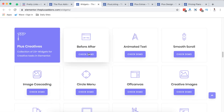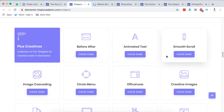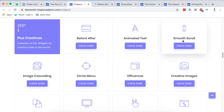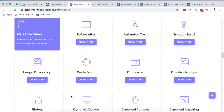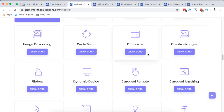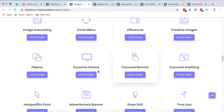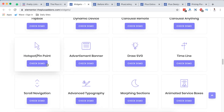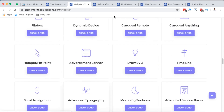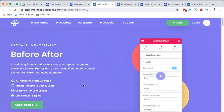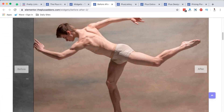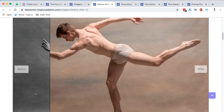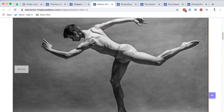When we go to the Plus Creatives, we have the before/after image comparison widget, animated text, smooth scroll — these I think you've seen in other extensions. We also have the off-canvas widget, which you can use to create off-canvas menus, dynamic device advertising banner, hotspot or stop-pinpoint, and advanced typography. Let's look at the before/after — see how this looks. It's very simple: you add the widget to your Elementor canvas and add the two images you want to compare.